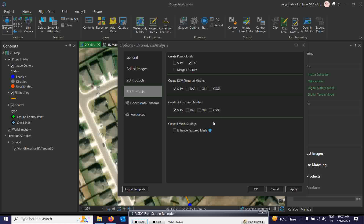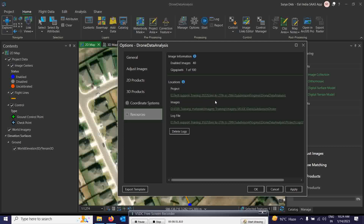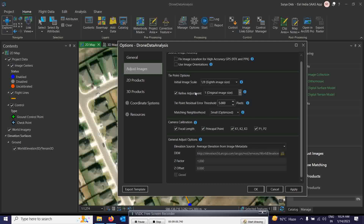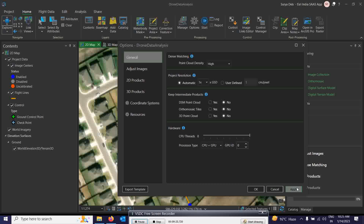Once all settings look fine, you can also configure the coordinate system and projection resolution for point clouds from here. You can choose to keep intermediate products if you want. Then simply click OK and Apply to confirm all the settings.